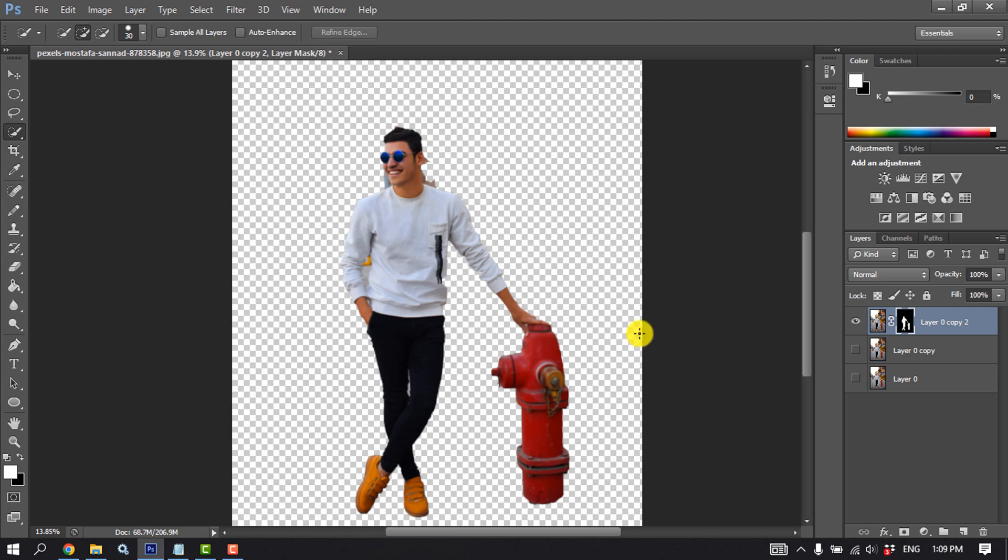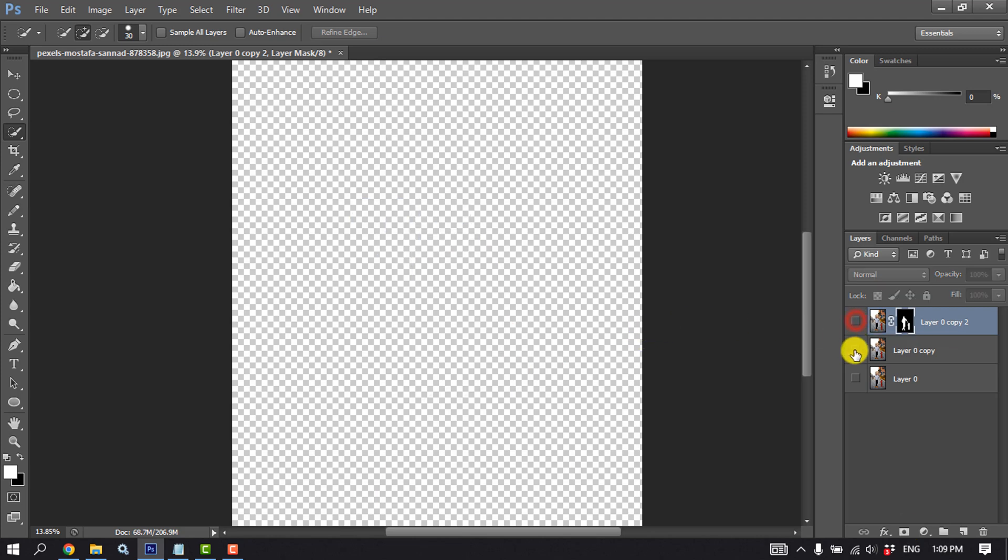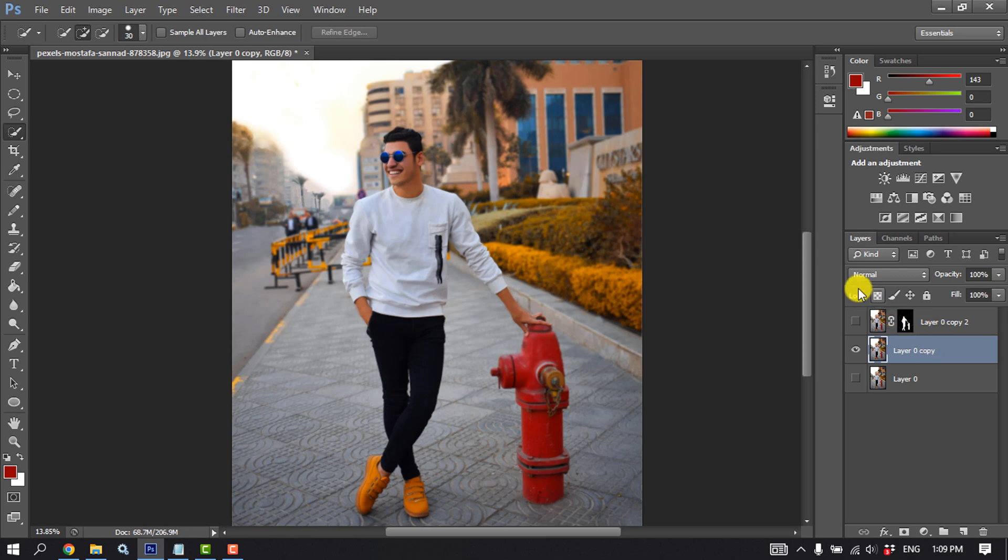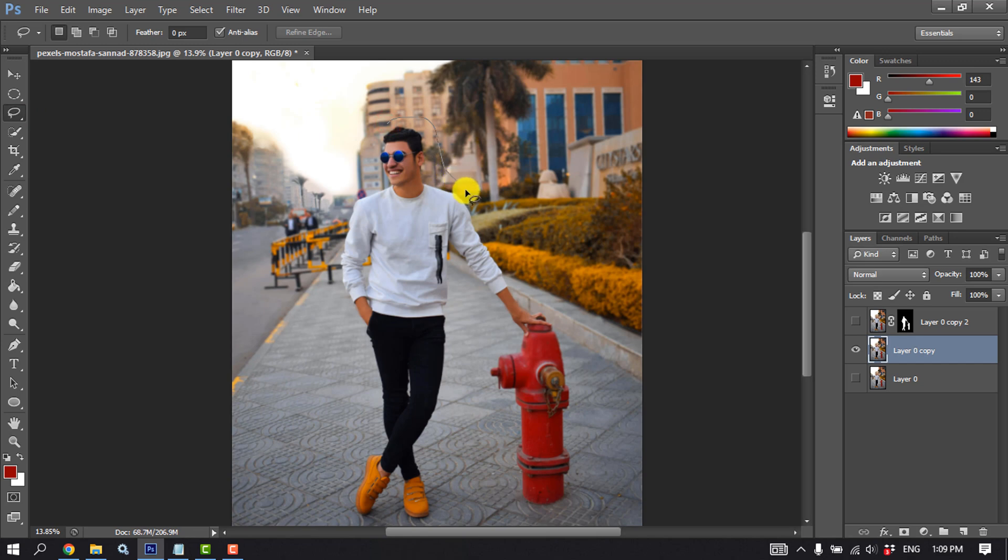Now we need to blur the background. So hide this first layer and hide the second layer. Make sure to select the second layer and select the lasso tool and again select the subject.